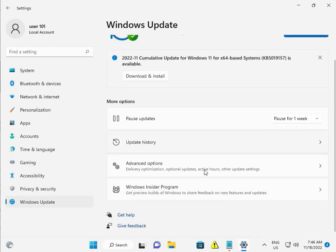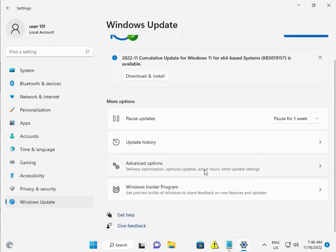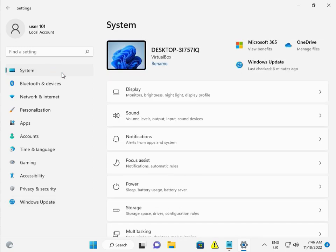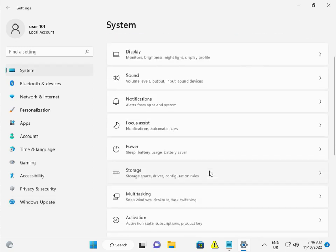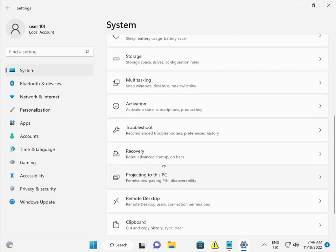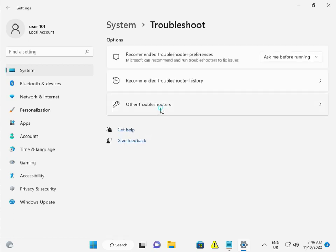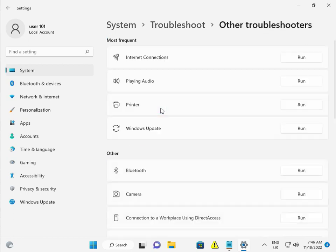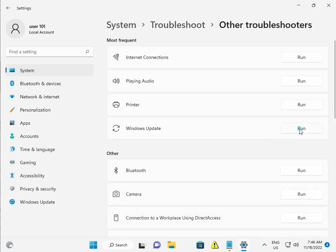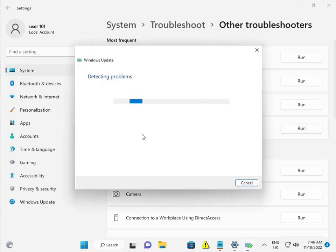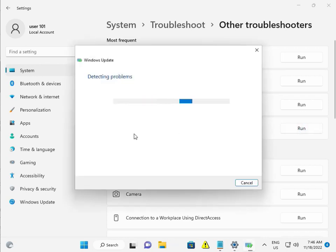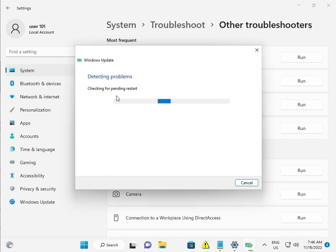Windows Update, slow down. Sorry, sorry. System, Troubleshoot, Other Troubleshoot. Run Windows Update. Sorry, Windows Update. Run.